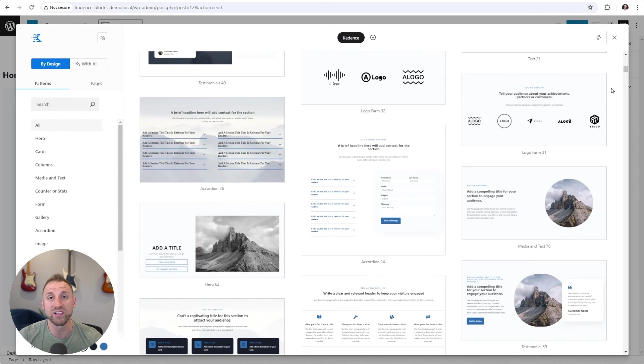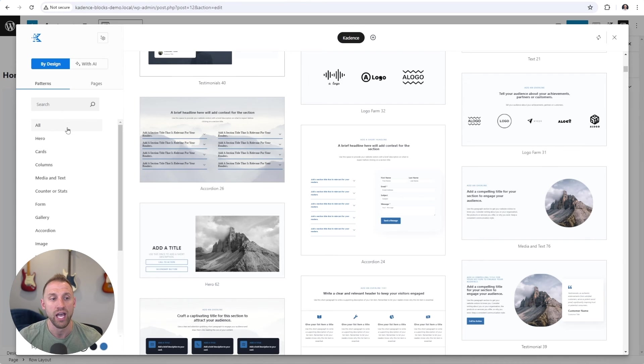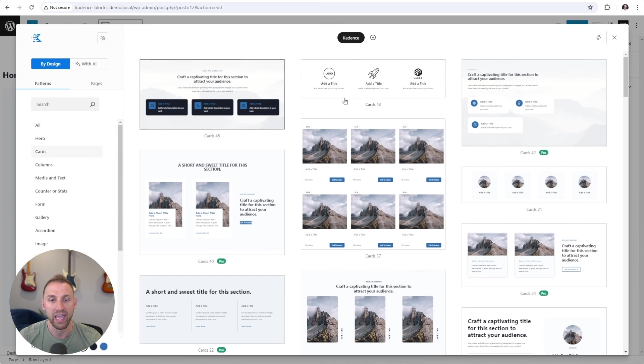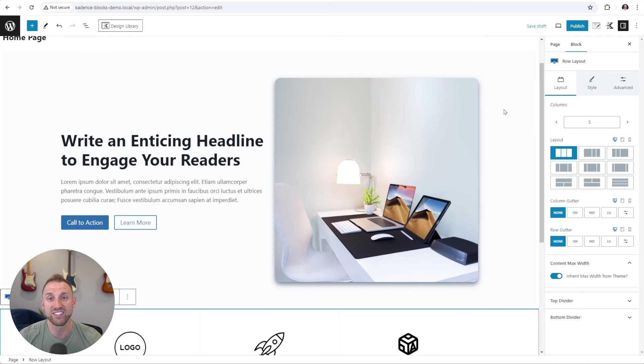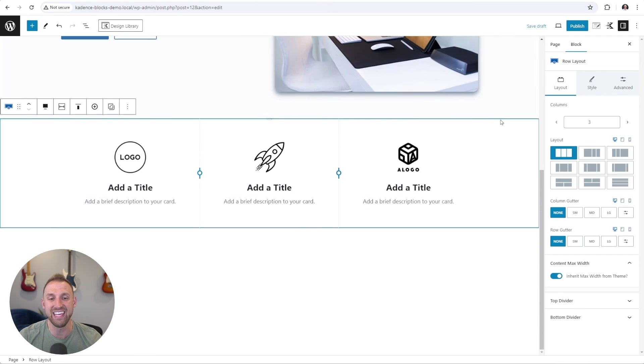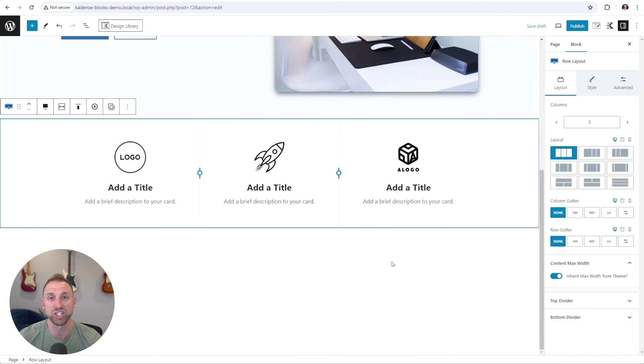So say we want to add some cards beneath our hero section here. I'm going to choose the cards category on the left-hand side, and I'll choose this one right here. Now that section instantly imports into our website, and we can come and customize this section however we would like without having to build it all from scratch.